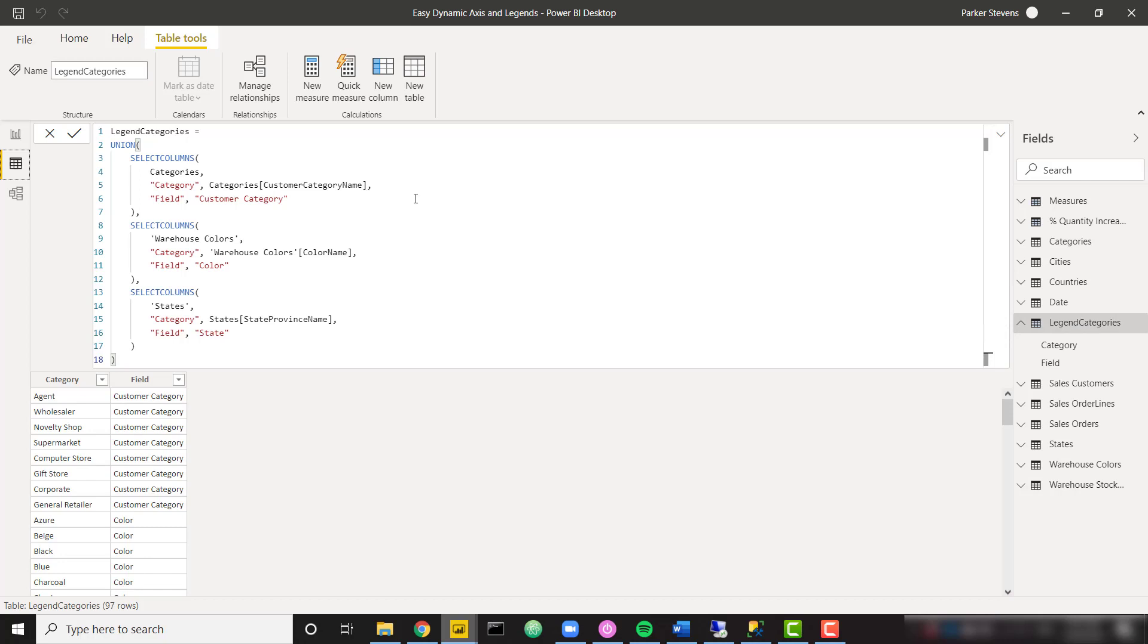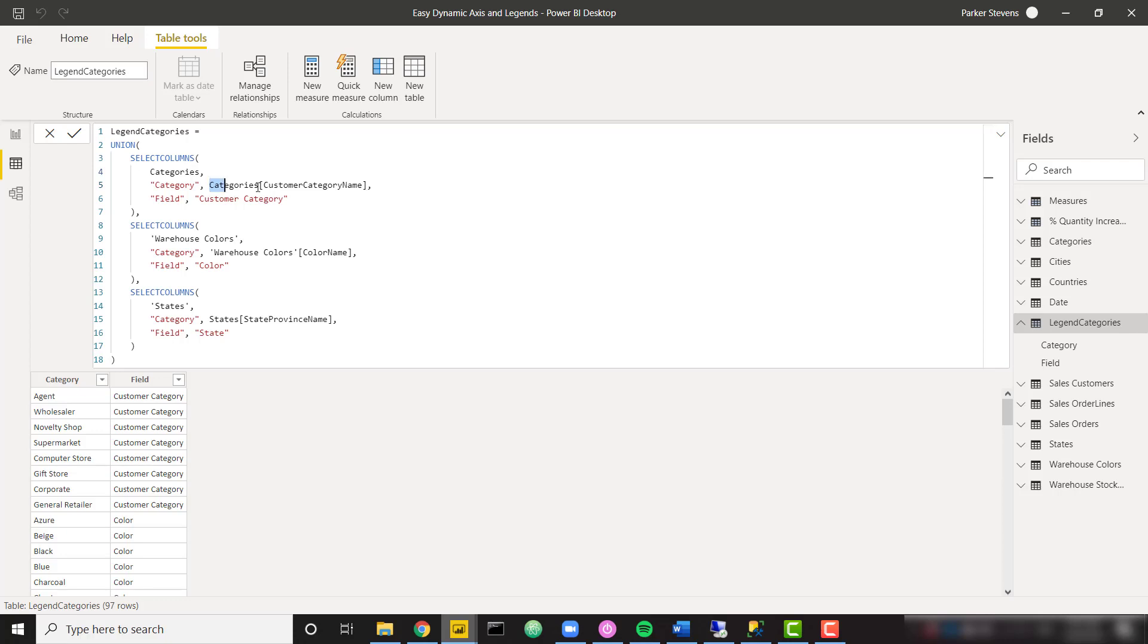And basically what I'm doing here is let's start with this select columns here. I am selecting one of my dimension tables, the categories table. I'm defining a new column called category and providing all of the options in that category table, that category name column.